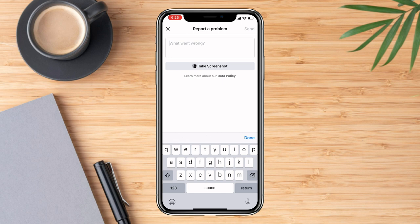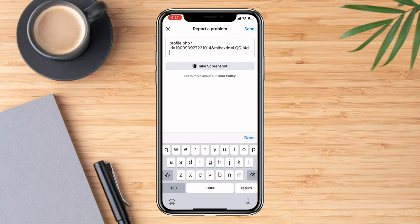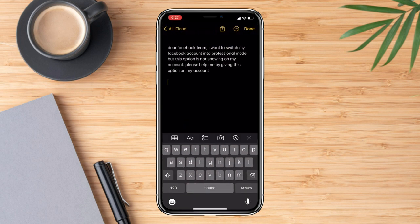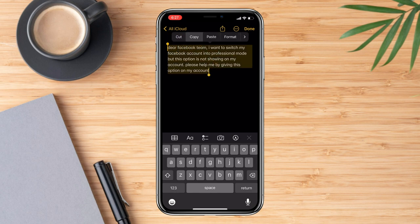Just copy what I do here. And we're going to put a message as well to tell Facebook — just copy this as well.